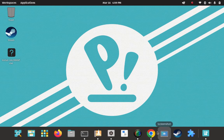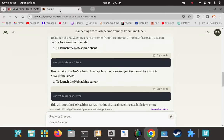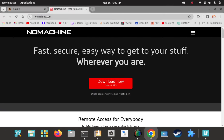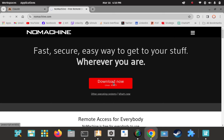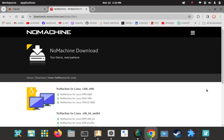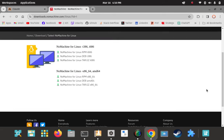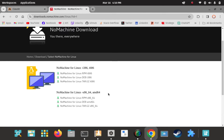Now let's go to the NoMachine page. This is the home page — pretty straightforward. Download Now, Linux version 8.11.3 — click on that. It takes us to the next screen. I'm going to use the 64-bit option down here. I'll skip the first one — that's RPM, that's for Red Hat-based distros. I'm on a 64-bit system so I'm going to focus on the 64-bit options.